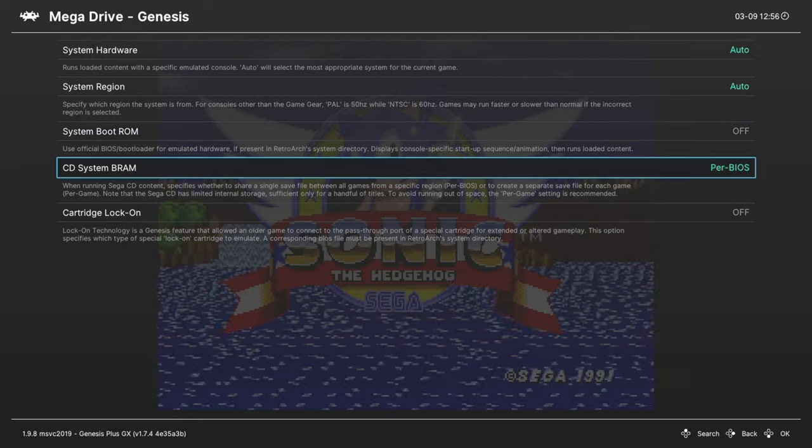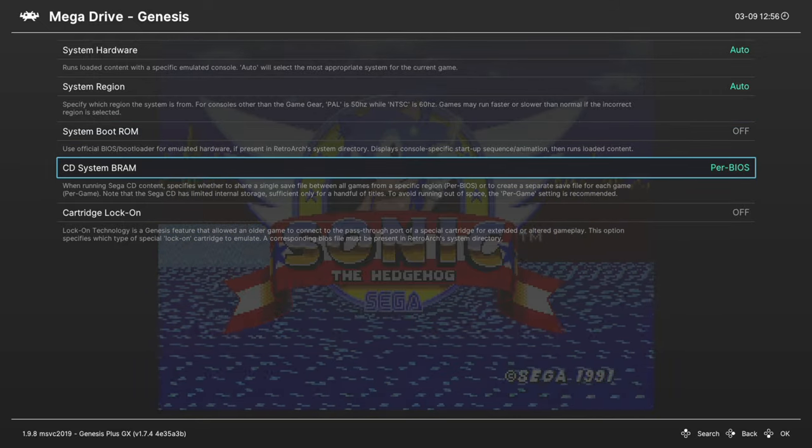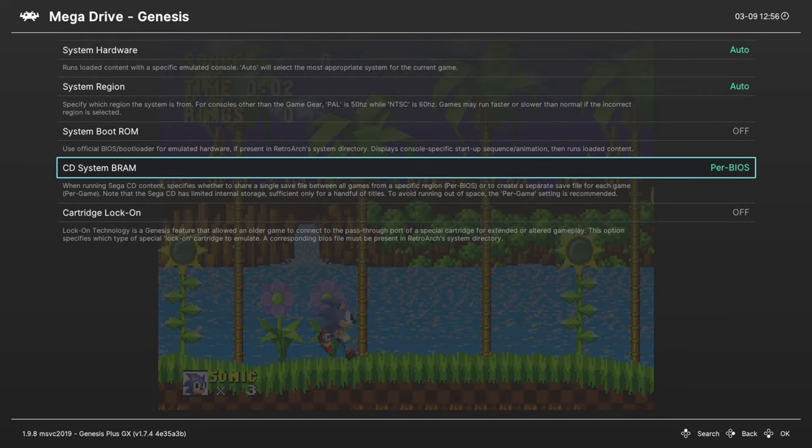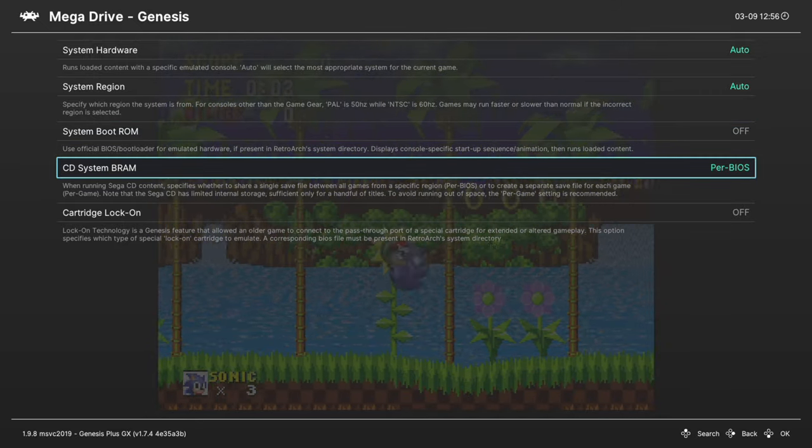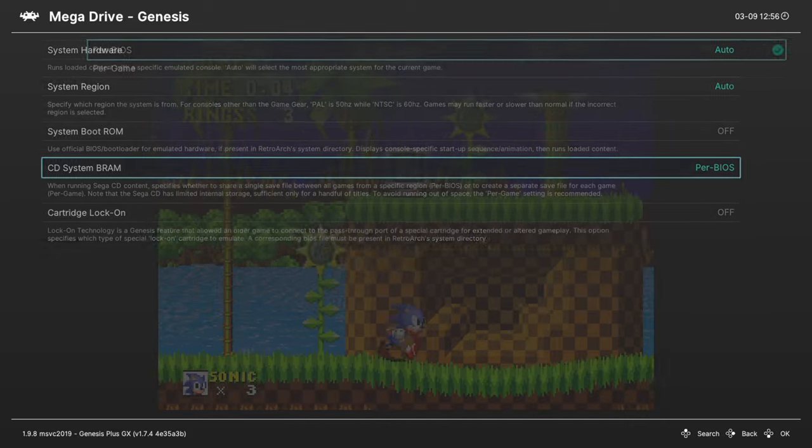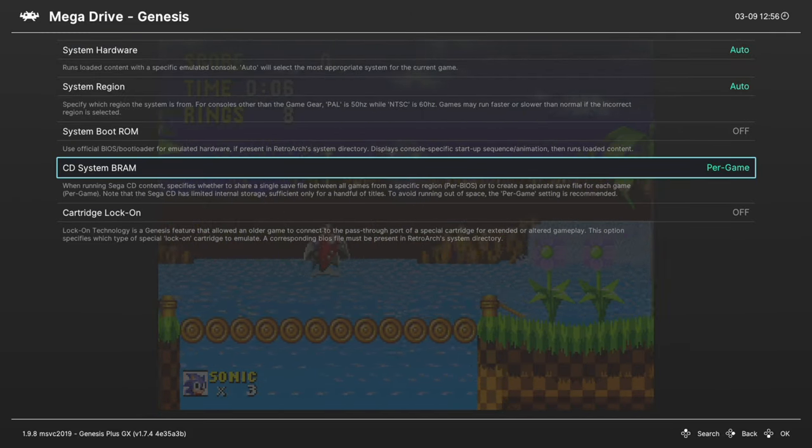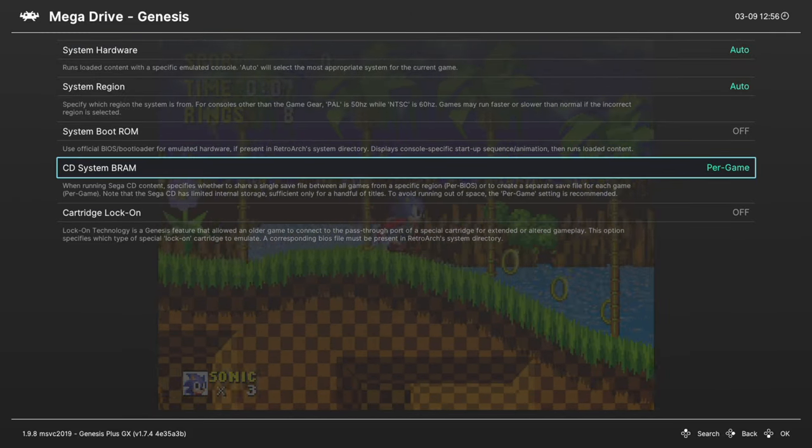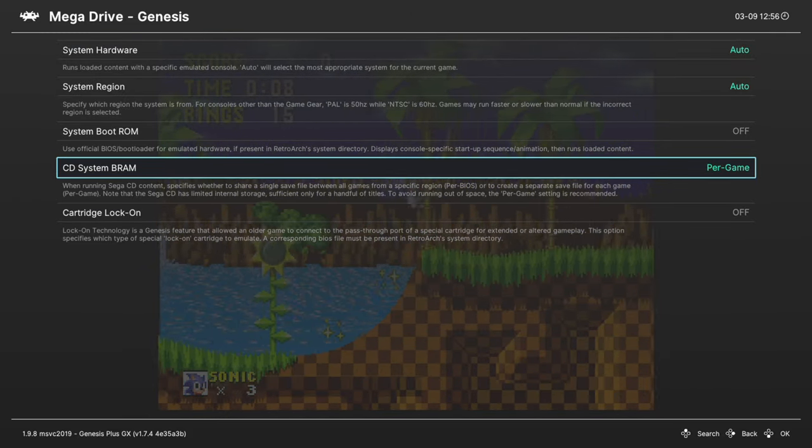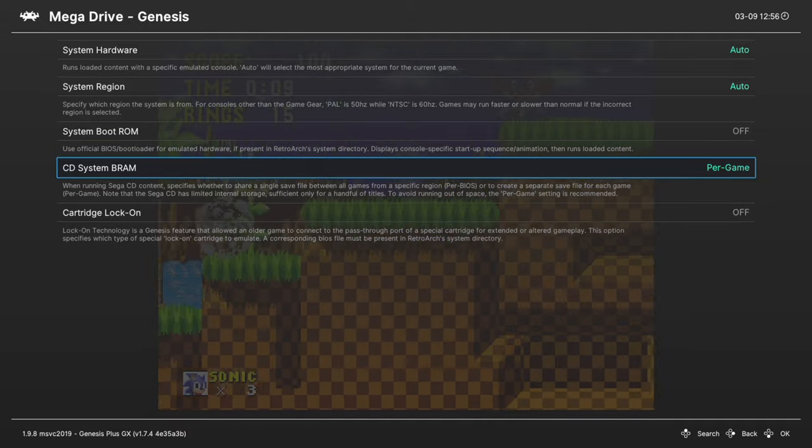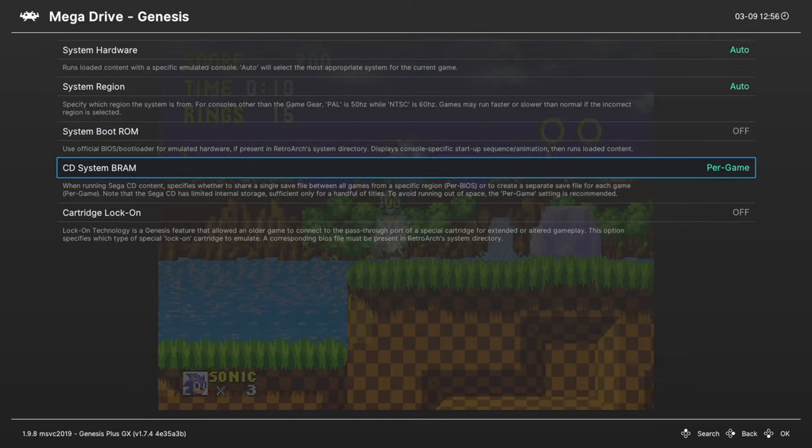Next up, CD system BRAM. This is set to per BIOS by default, but I recommend changing this to per game if you have a lot of Sega CD games because it will run out of storage space really quick.